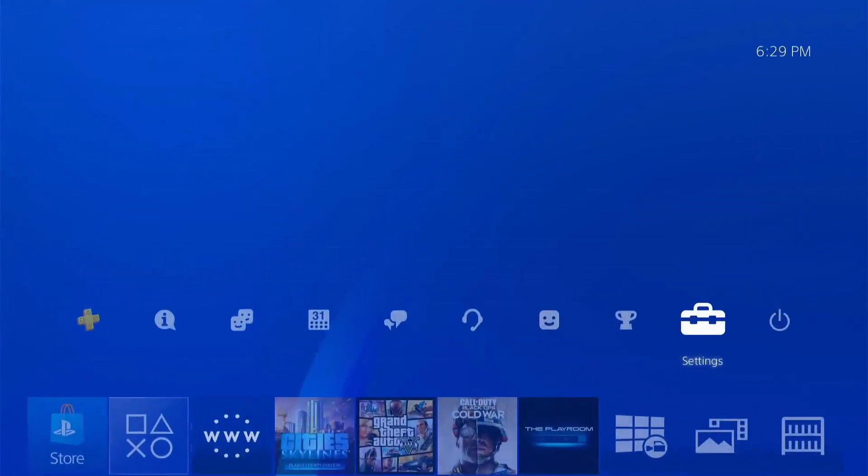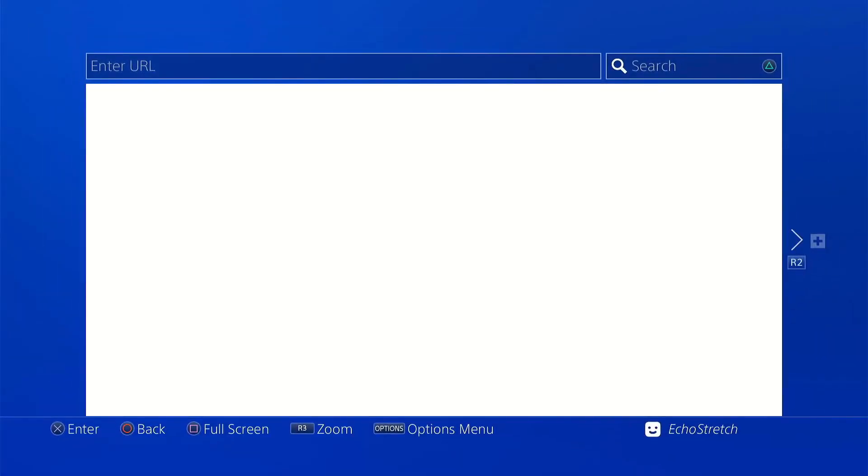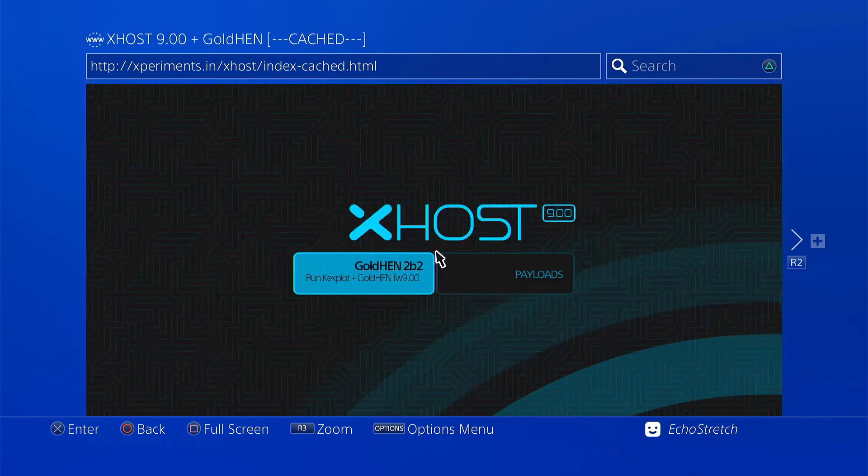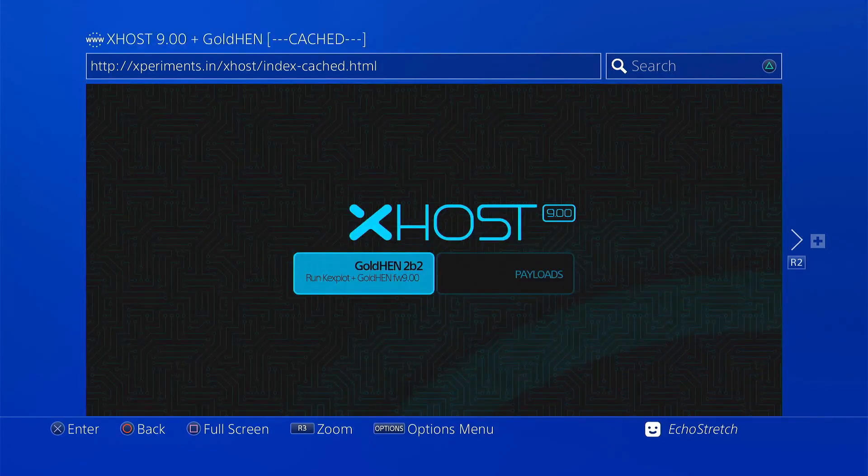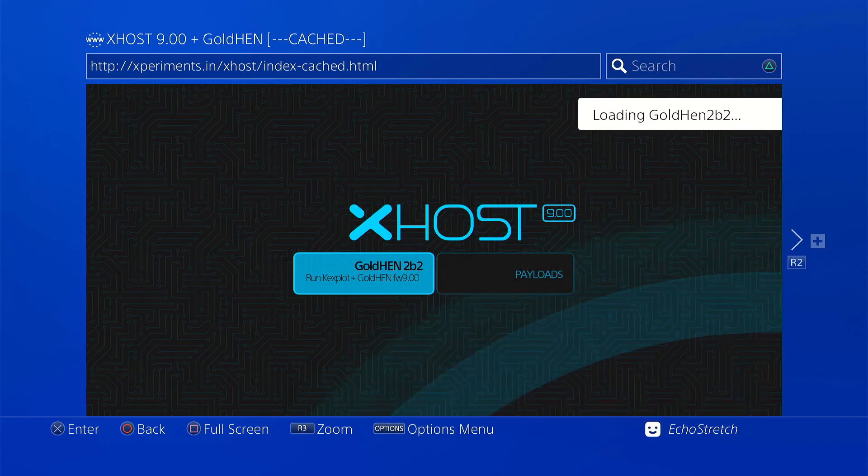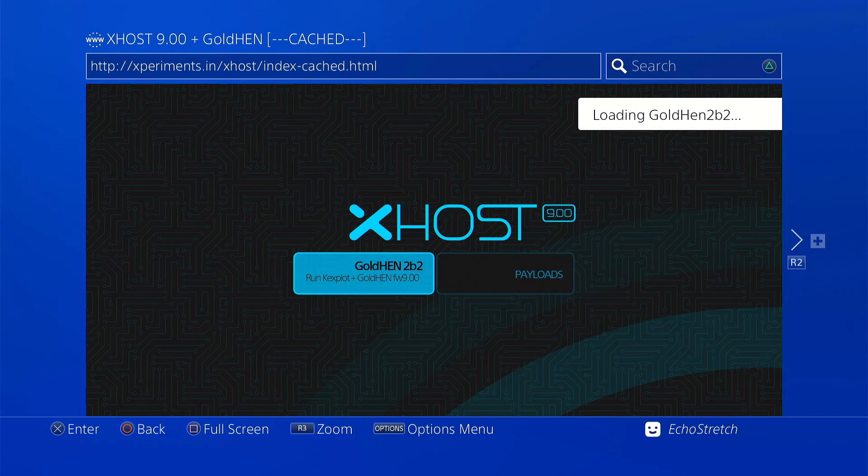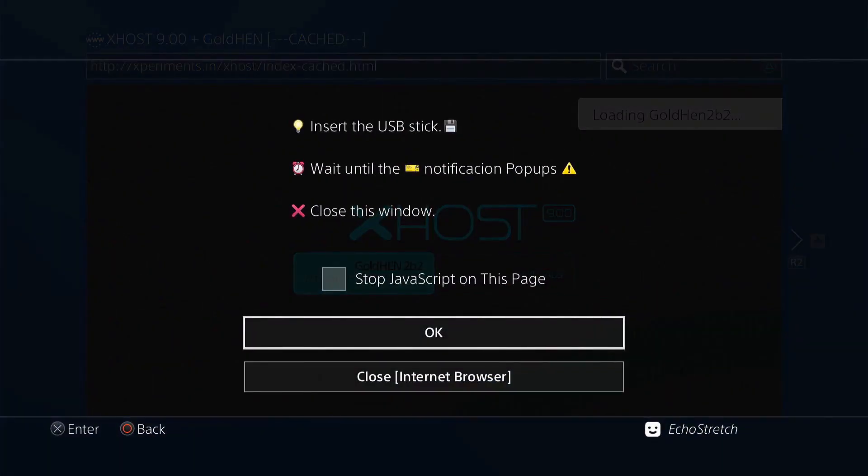Launch the browser again. Select GoldHen 2.2b2 and give it a few moments to load. It should prompt you to insert your USB—can take up to 30 seconds but usually within 20. There we go.